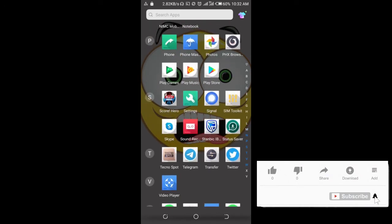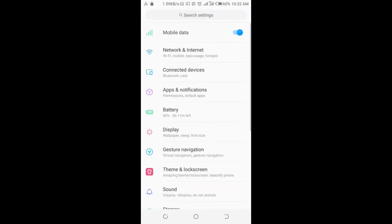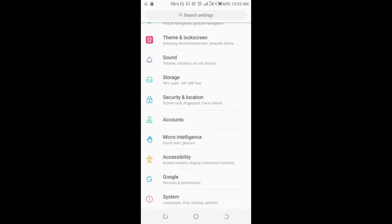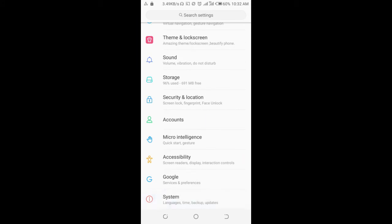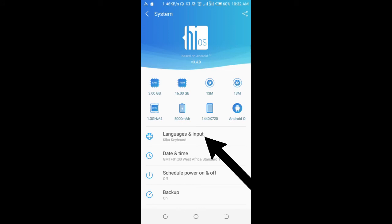Here is the settings. Scroll down and click on system. When done, click on language and input, which is the one at the top.